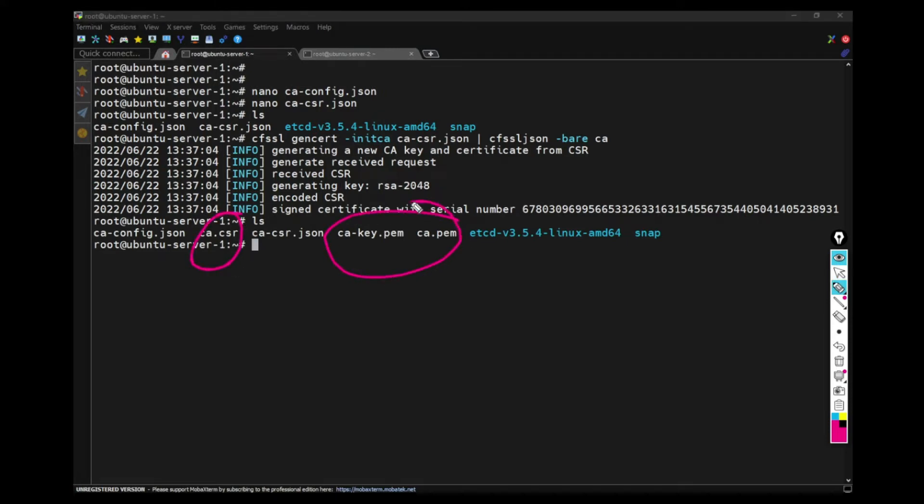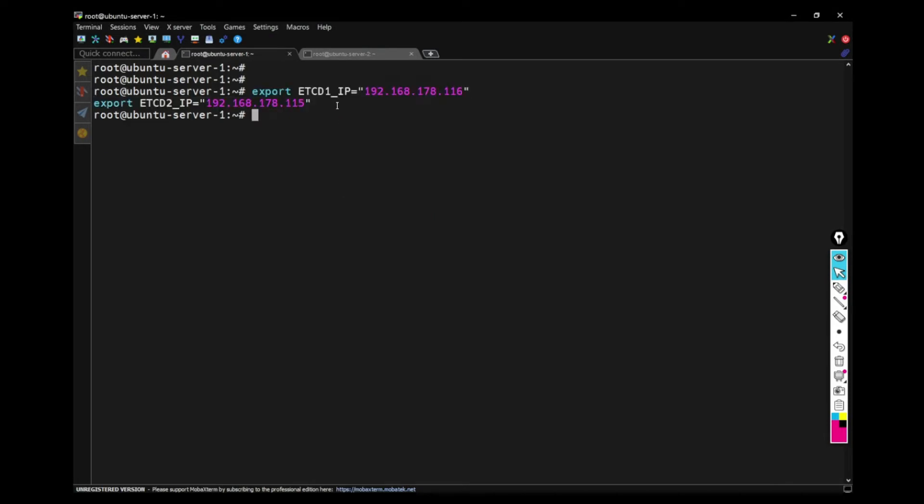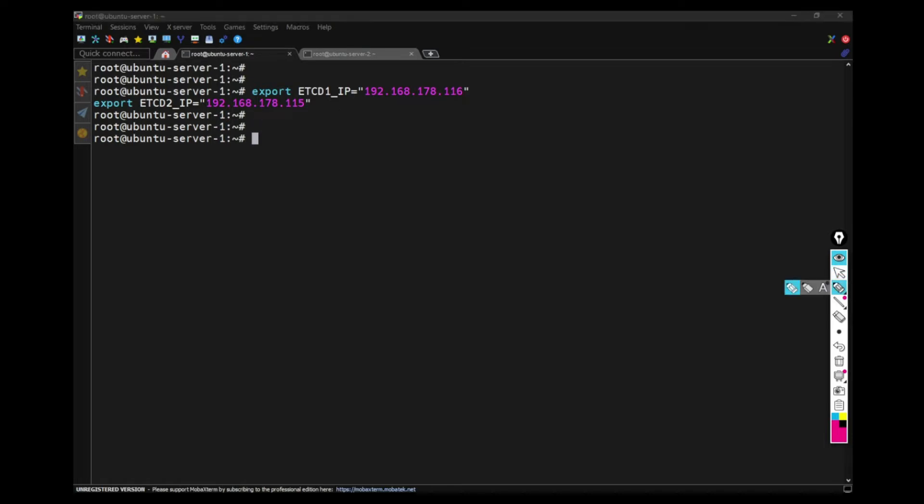And then in the first node of the ETCD, I export these variables which are needed for the commands. This is basically the IP address of both the machines, ETCD1 and ETCD2.